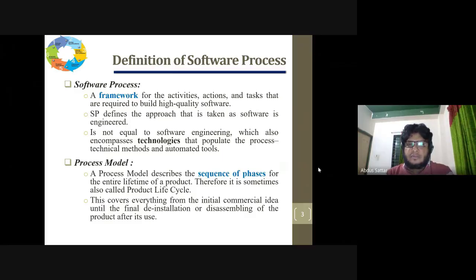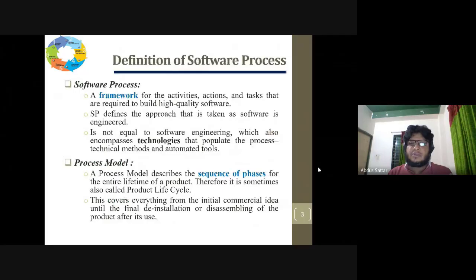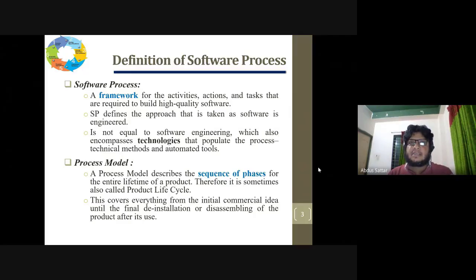The process model is exactly the sequence of phases — how many phases will be covered to complete a software process. The software model covers phases such as communication, planning, modeling, construction, and deployment, each being a completely different phase in the sequence of the process model.